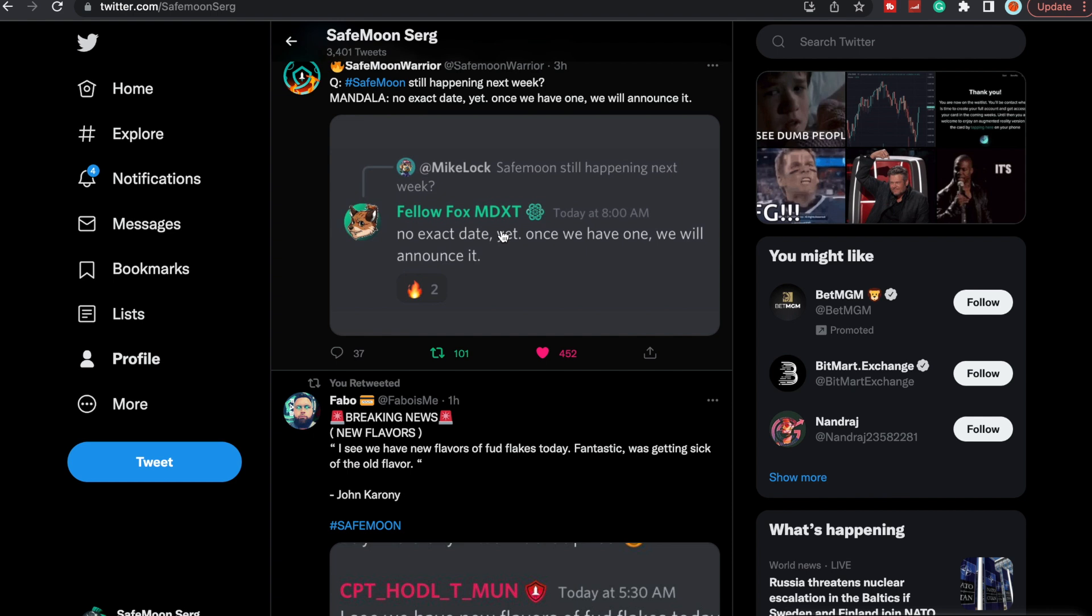Simply because of the fact that their target date was mid-April, but I could see them just kind of pushing it off a little bit longer. And I know people don't like to hear that, but then again, it is just the beginning of Q2. We are getting the SafeMoon card. The waitlist has already been put out, so I'm very excited.